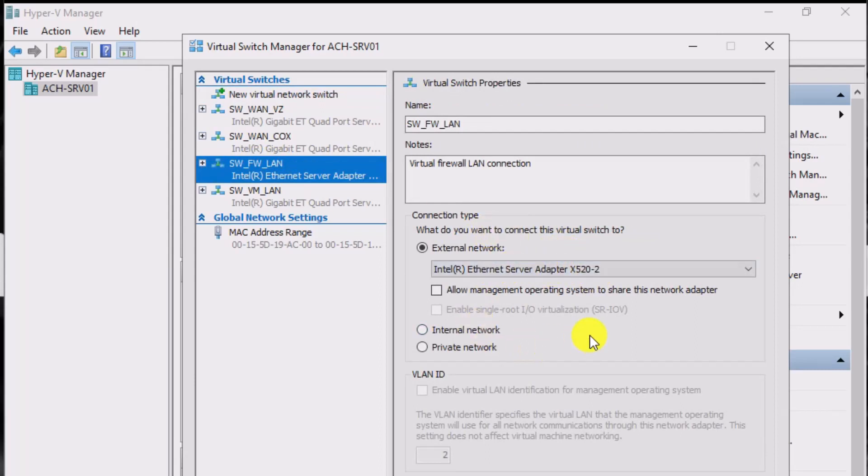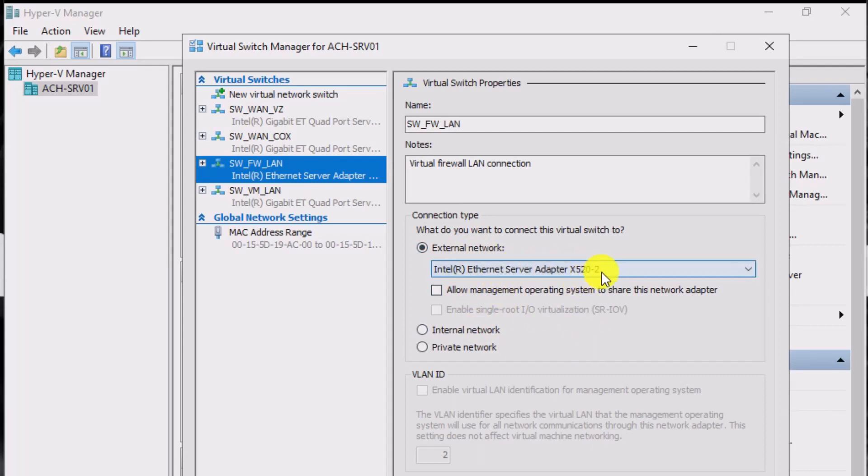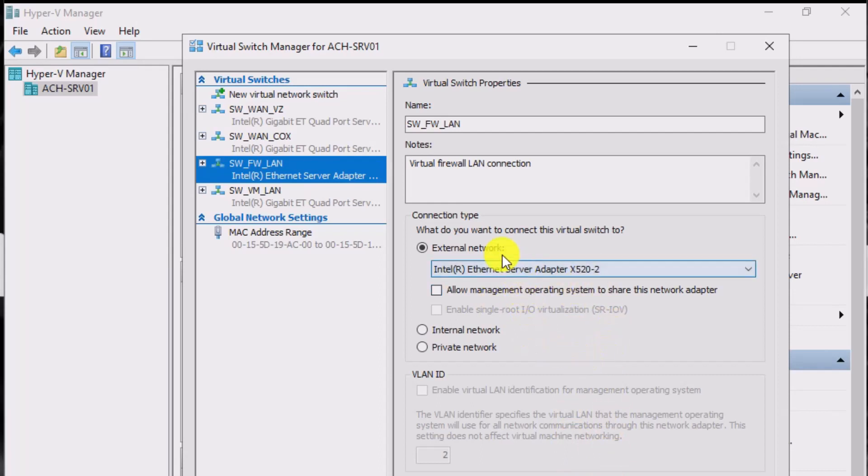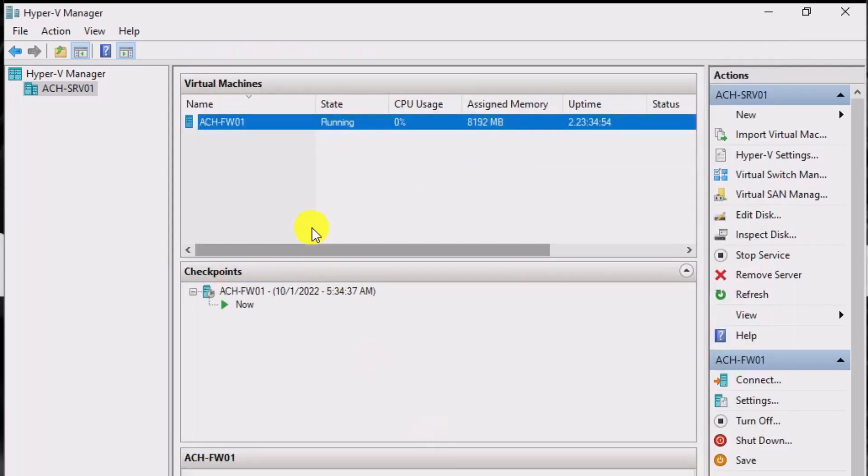If you look at my settings here, it is an external switch. It is mapped to a physical Ethernet adapter here, this X520-2. It's a 10 gig connection up to my unified core switch. So that is how I have it configured. There's no VLAN configuration here. It's just merely mapping the virtual switch to a physical adapter.